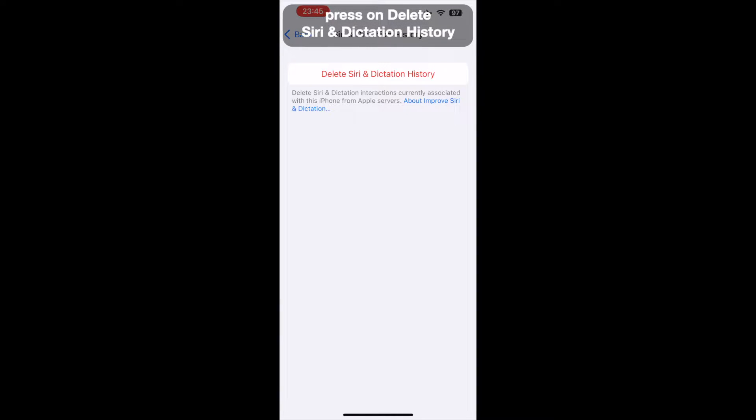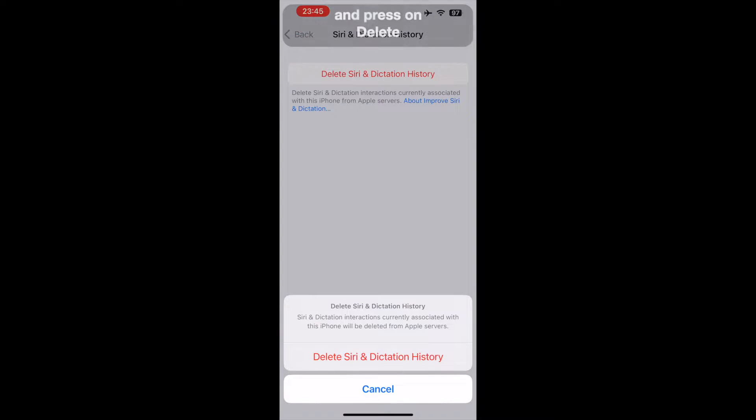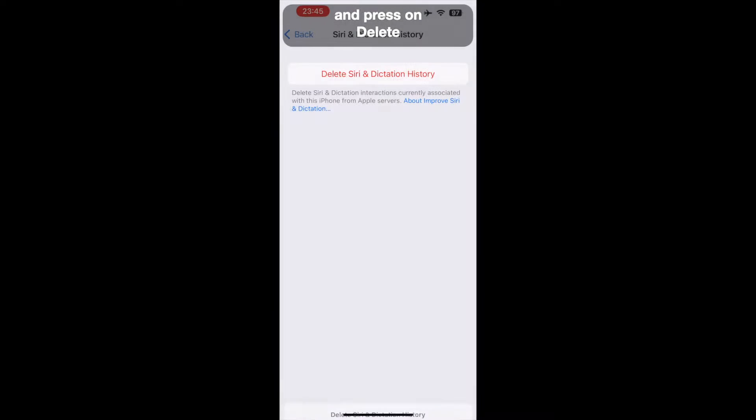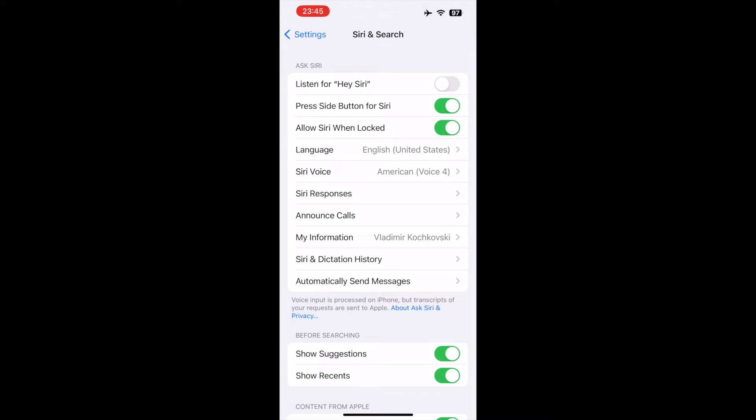Then press on Siri and Dictation History, press on Delete Siri and Dictation History and press on Delete.